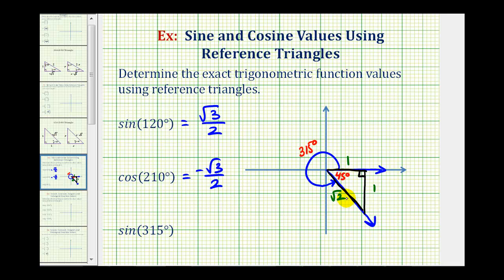Now we'll check the signs of the legs. Notice we're in quadrant four, where the x-coordinate is positive and the y-coordinate is negative. So this leg here must be negative one.